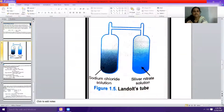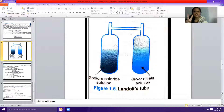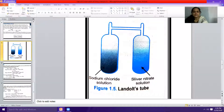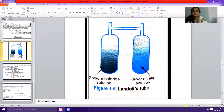You can see this is Landolt's tube, and it consists of two limbs. In one of the limbs, we take sodium chloride solution. In the other limb, we take silver nitrate solution. This is an H-shaped apparatus called Landolt's tube.